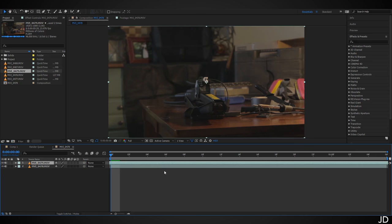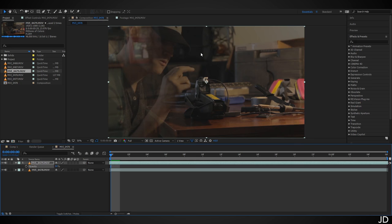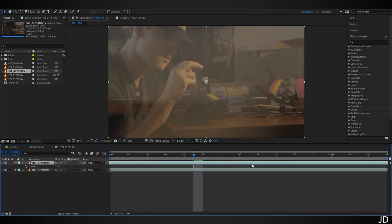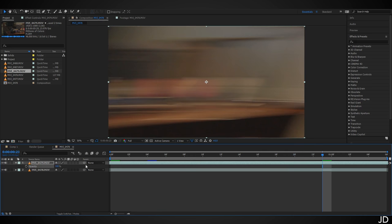In clip 0479 I quickly panned to the right, so drag it forward until you find the spot where I pan. Hit T on the keyboard to bring up opacity and turn it down to about 50% so you can see underneath. Line up the two clips so I start panning right after I push the button. Once aligned, turn opacity back up to 100 and drop the clip below 0478.